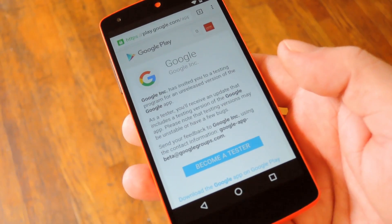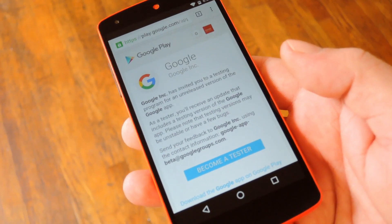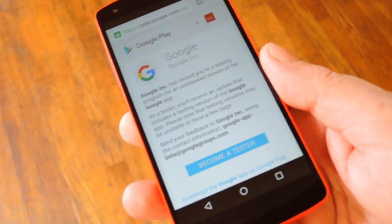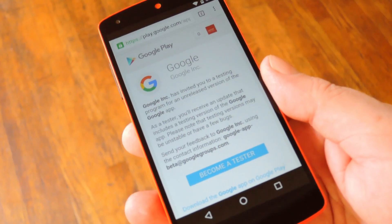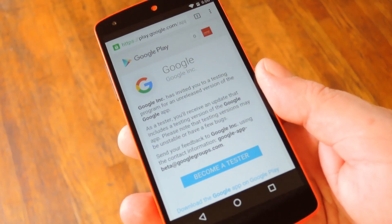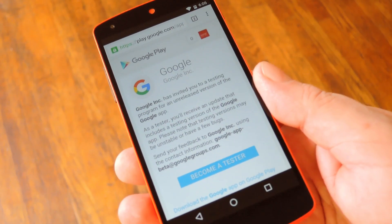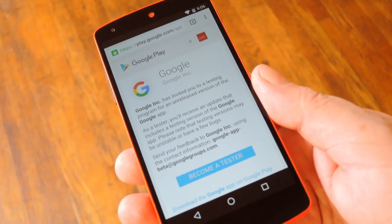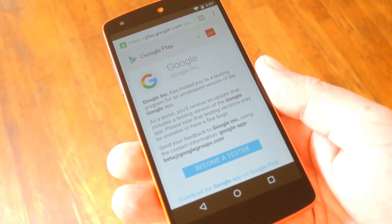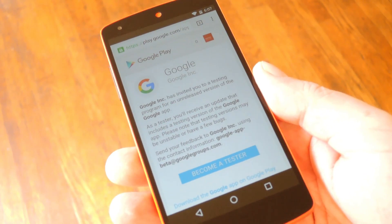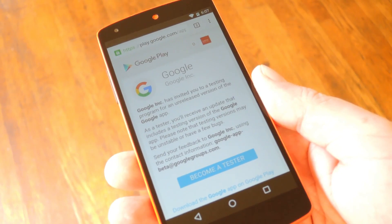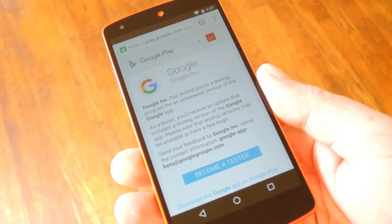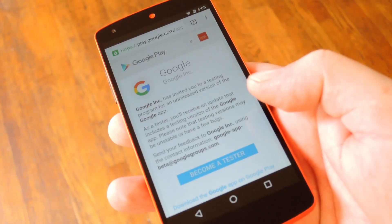Now this is actually really simple to do, but at the moment it doesn't do anything particularly special just yet. In the future though, if you do become a Google App beta tester, you'll be among the first to get access to brand new features. But one thing to note is that just like every beta testing program, when they roll out new features, you might experience some bugs, so turn back now if that's not acceptable to you.